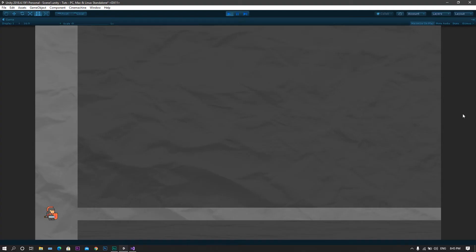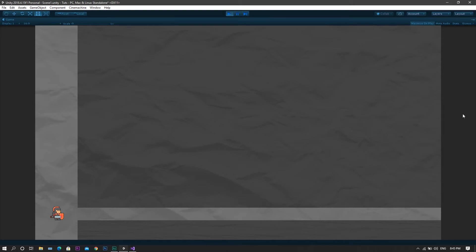So right now, as you can see, the player cannot pass to the other end of the screen as he is too big to fit through this passage. Now let's give him the ability to crouch to be able to pass through this passage.